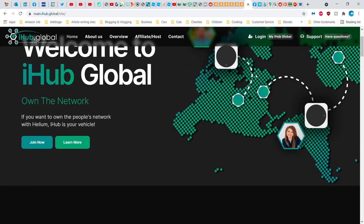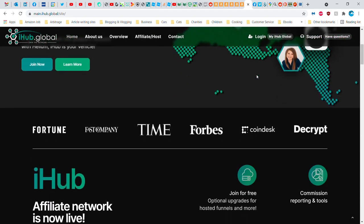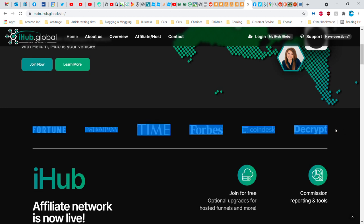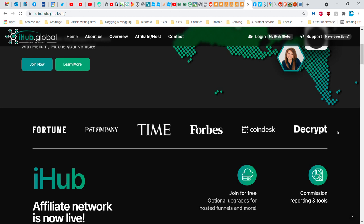So I decided I got to research this. This is their website. I noticed this right away: Fortune, Fast Company, Time, Forbes, CoinDesk, and Decrypt. Now it doesn't say why these names are here, but the implication is that these companies have all said something good about iHub Global, but they don't link to the articles. A legitimate company would have a link to these articles.